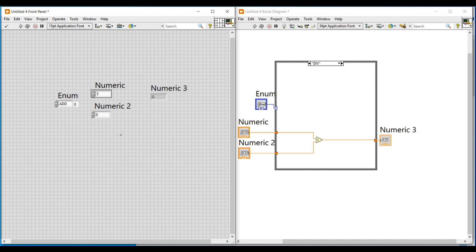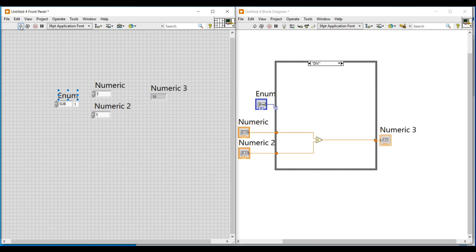I am selecting the add function in the enum control, so the index value is zero. After entering five in both numeric controls and running the program, the add case in the case structure gets selected and I am getting ten as output in the indicator. Next I am selecting the sub function in enum, so the index value has become one.